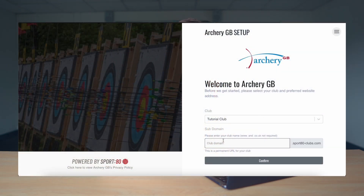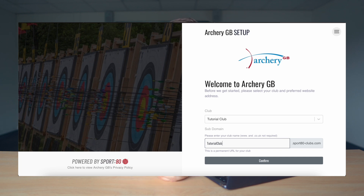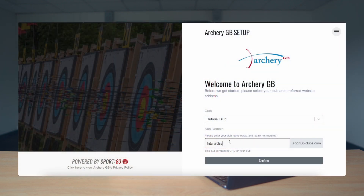Next we need to enter our club name into the subdomain. Make sure this is correct before you press save as you can't change it. We are going to type in Tutorial Club. This will generate our site to be tutorialclub.sport80-clubs.com, but you don't need to worry about that for now. Once you've double checked everything is spelt right, press confirm.